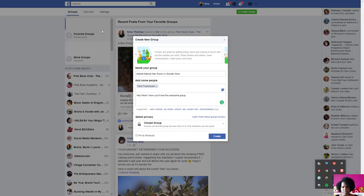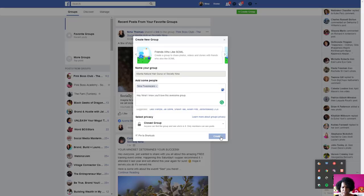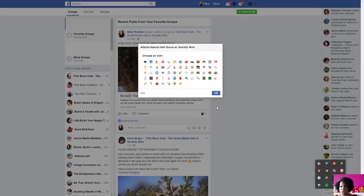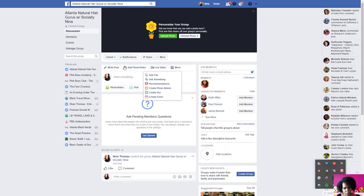Shortcuts on your left-hand side let you pin the group — I would do that. At the top it also gives you suggestions like groups based on where you've worked, where you went to school, or groups they think don't exist that they want you to create. You can also choose an icon — I'm going to skip this for now.